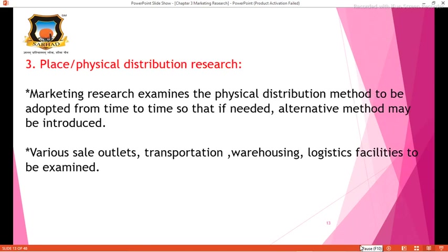The third P is Place and Physical Distribution. Marketing research examines the physical distribution methods to be adopted from time to time, so that if needed, alternative methods may be introduced. The various sales outlets, transportation, warehousing, and logistic facilities are to be examined. Place research is helpful to the company for choosing the best distribution channels.